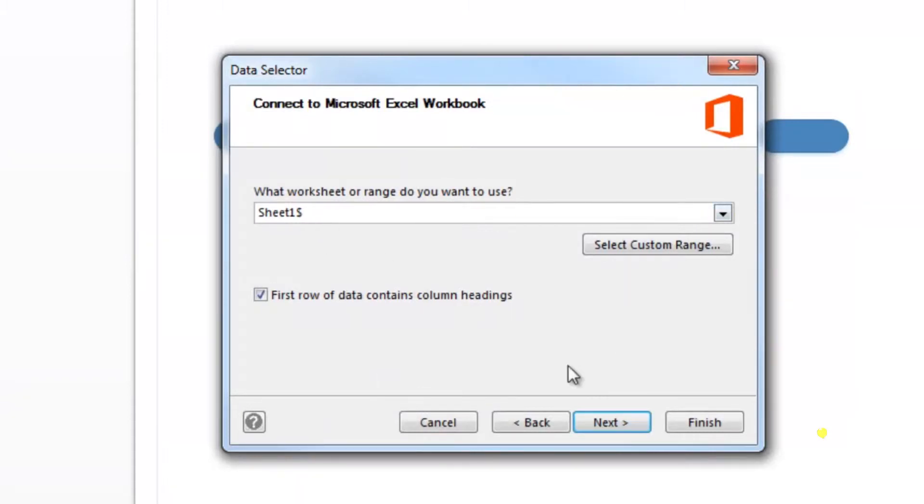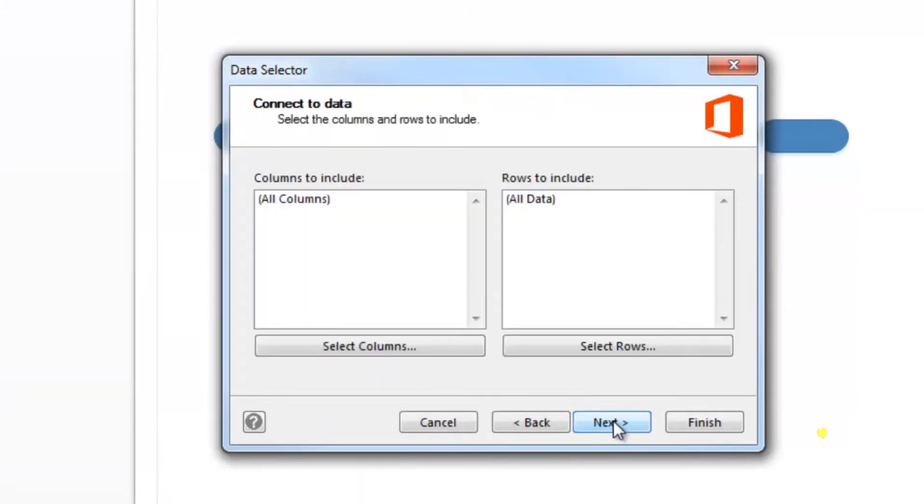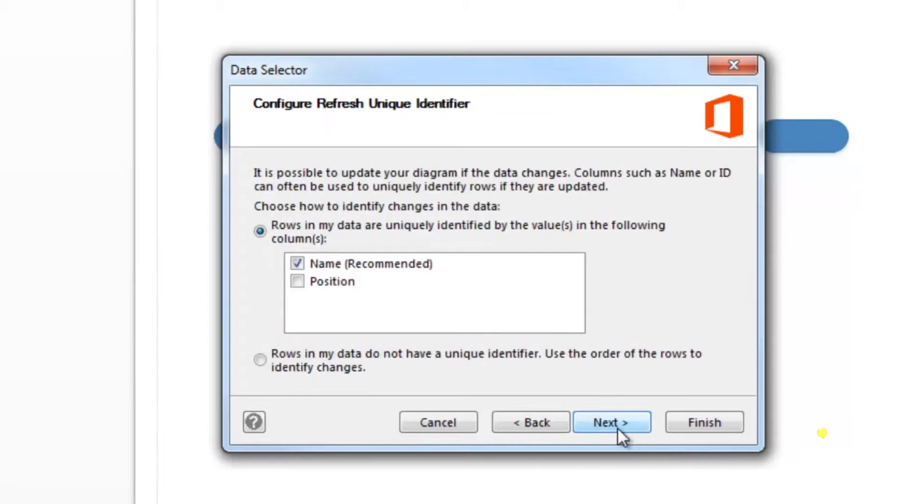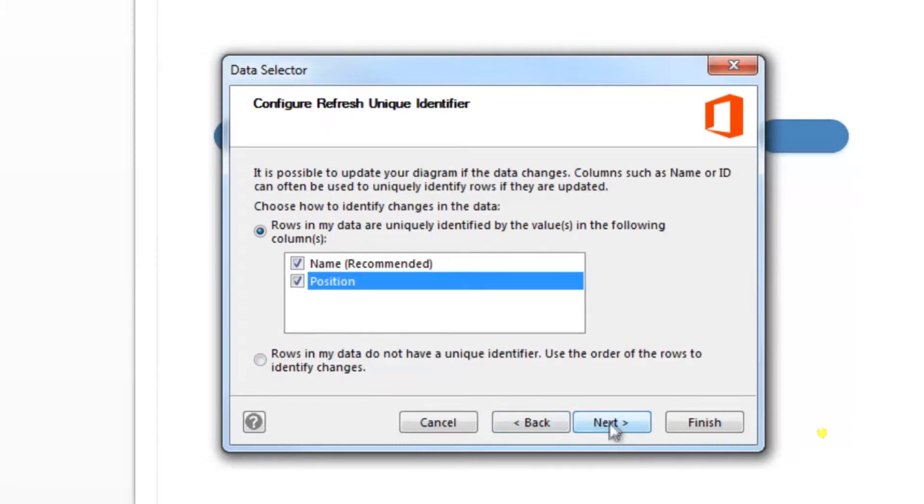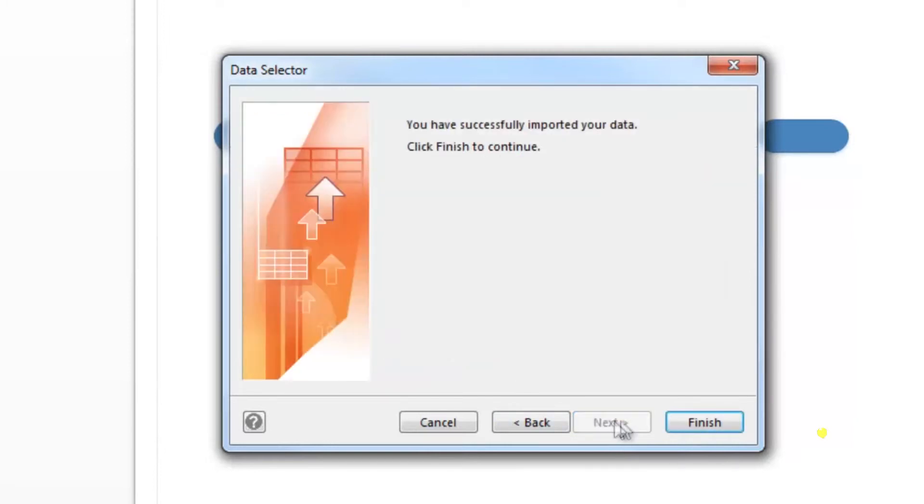Click next to select sheet 1 for the data range. Use all columns and all data once again. Select both items in the window here and click next. Then click finish.